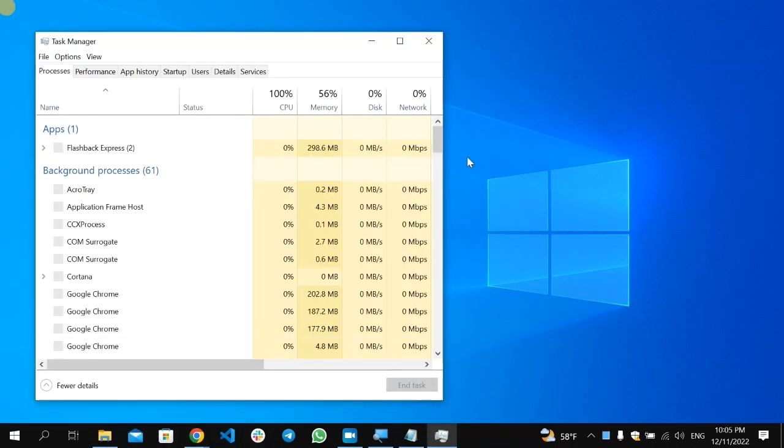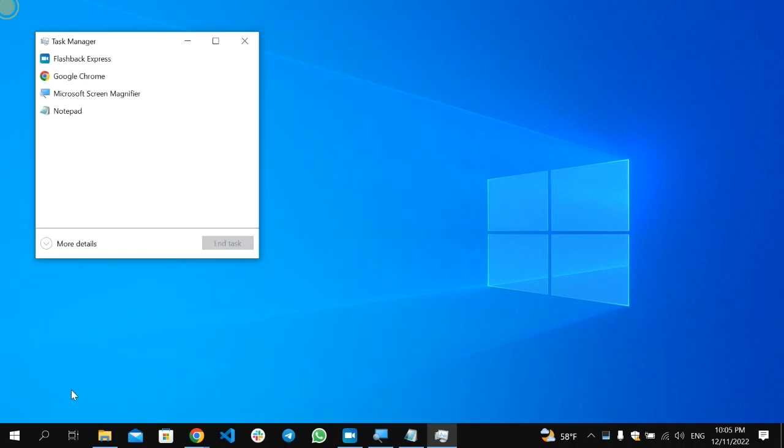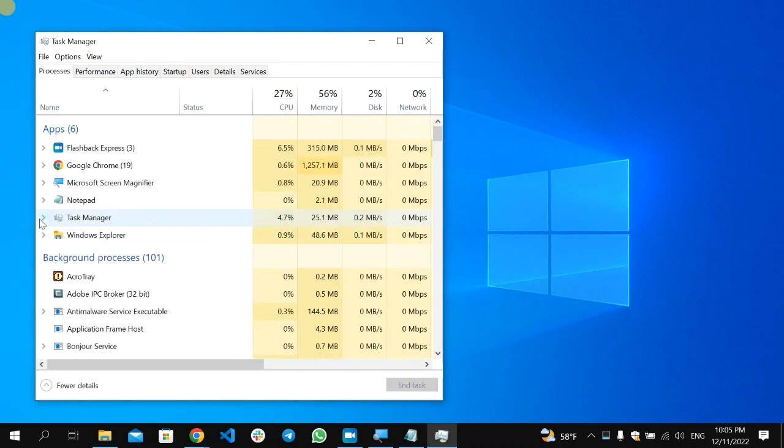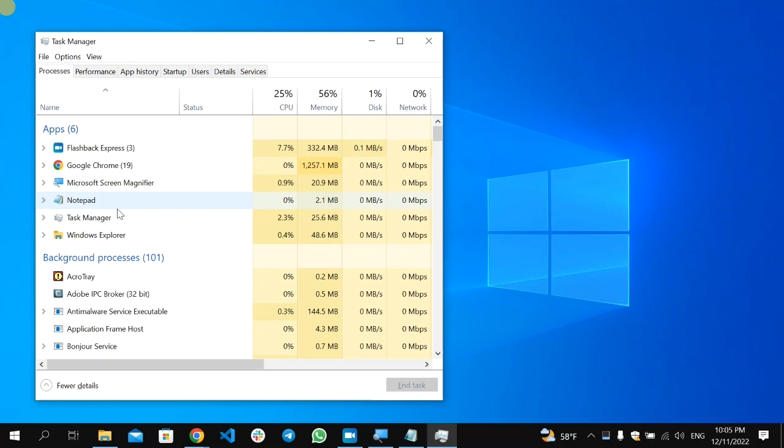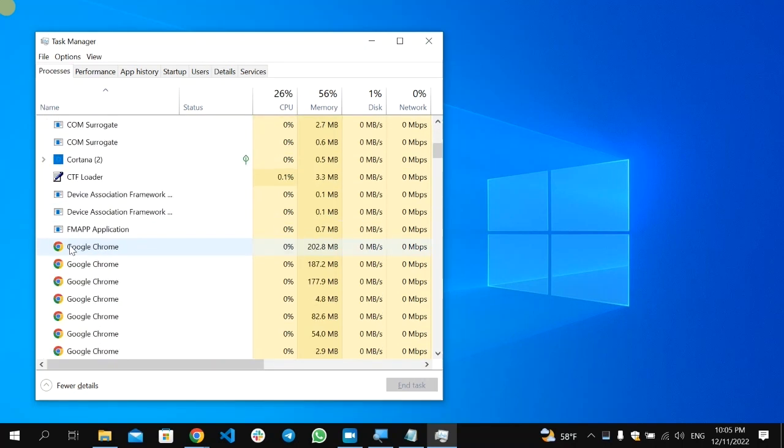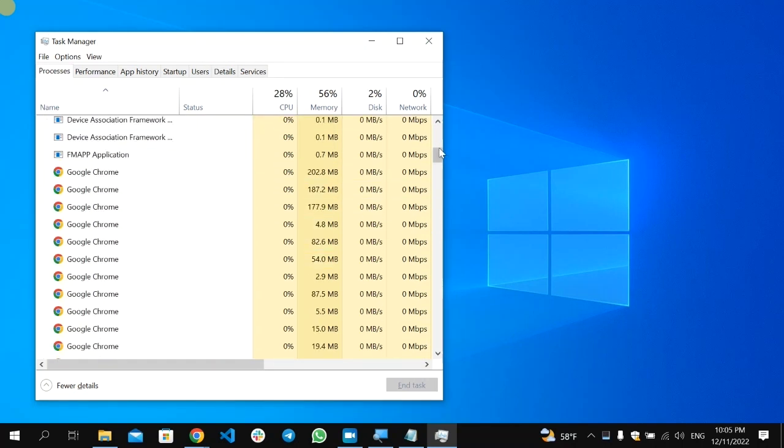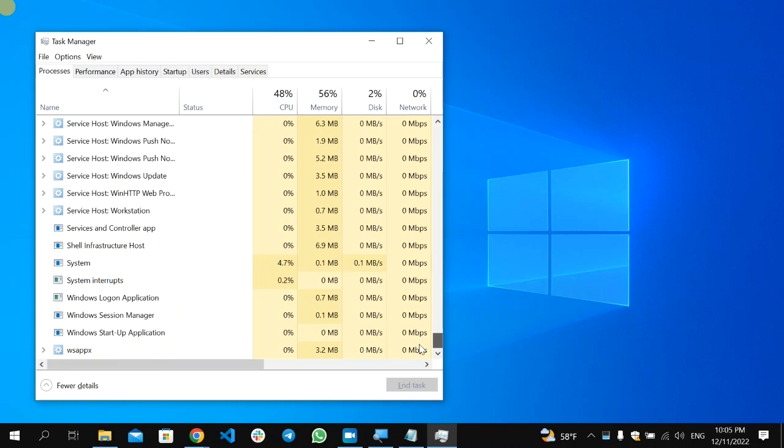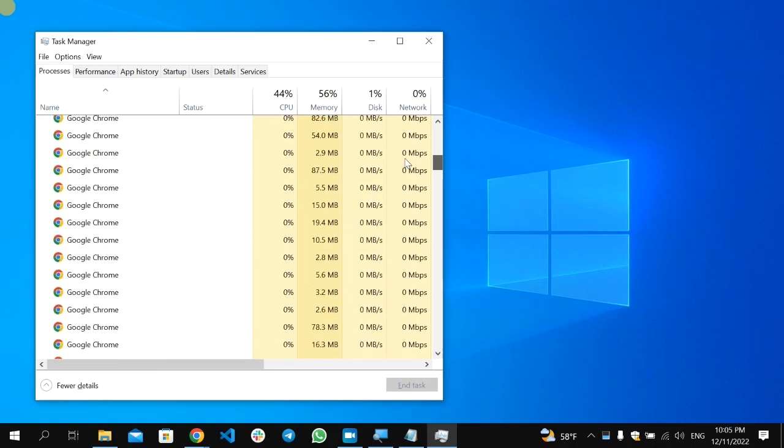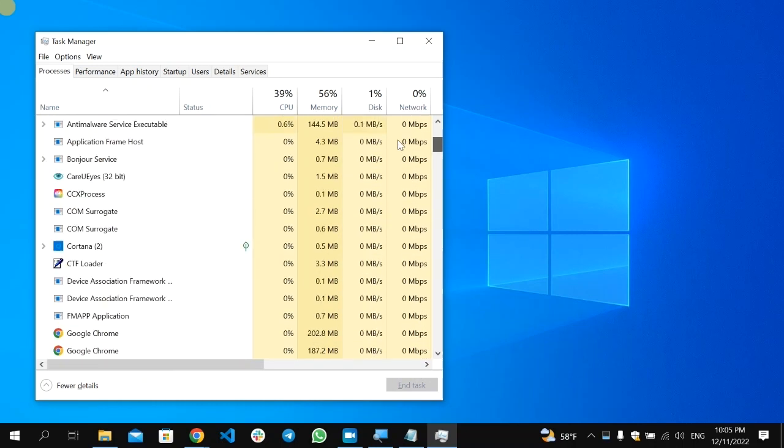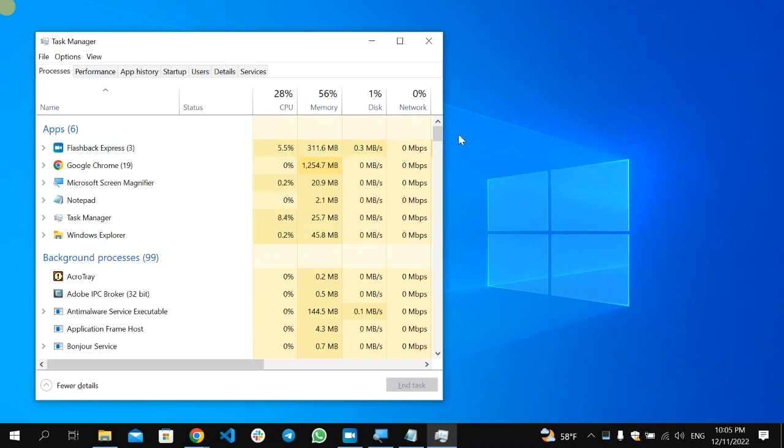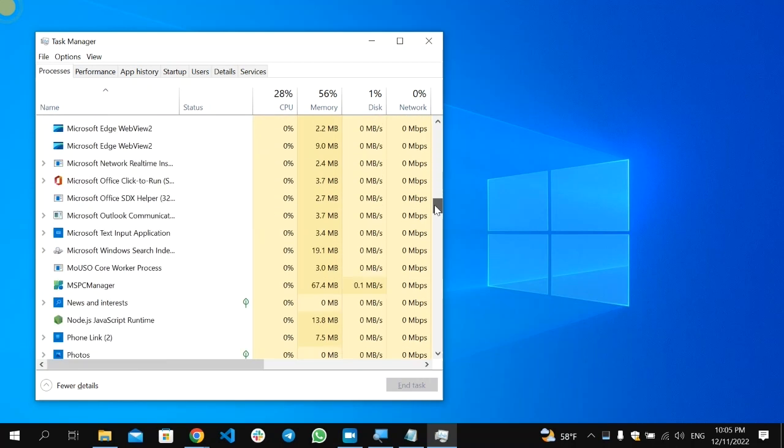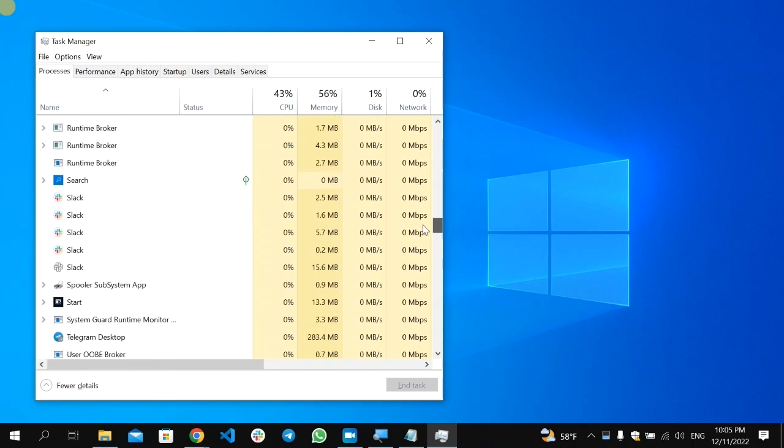If you find it like this, or if you find it in a fewer option like this, just select here More Details and make sure you are under the Process option. After that, you can scroll to the bottom to find the Windows Explorer. In my case here, I found it on the top, but make sure to search through all the lists here.